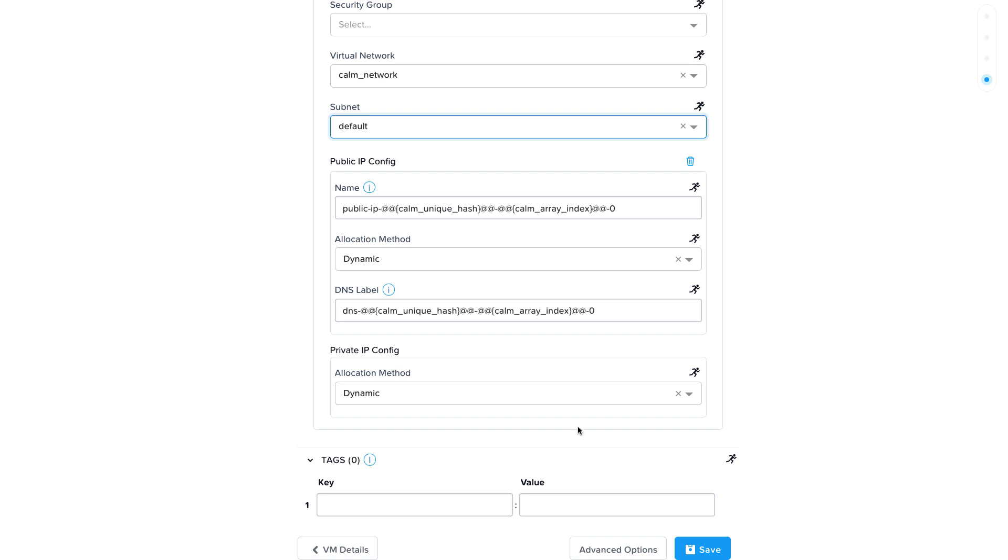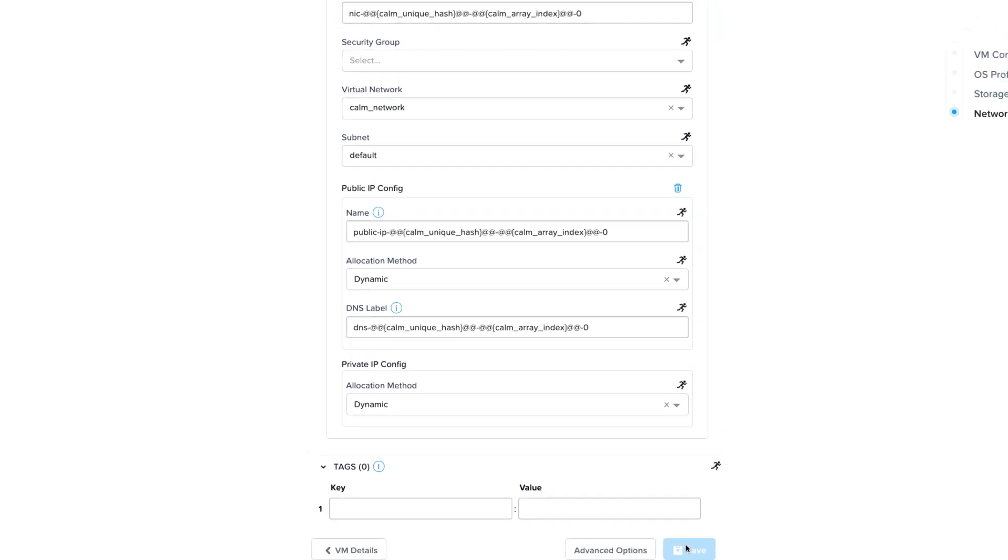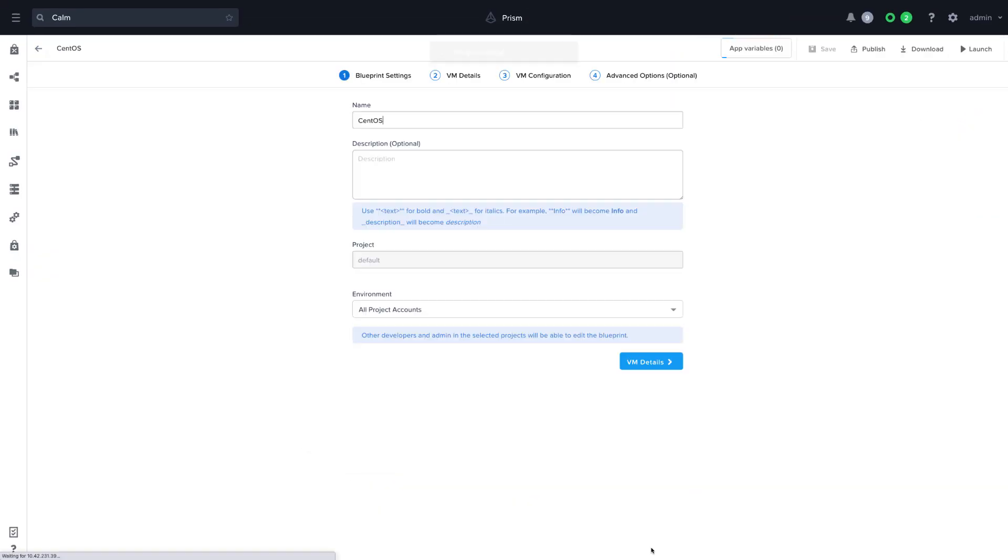For this particular demo, we are not going to run additional automation after the VM is provisioned, so we don't have to worry about this right now. At this point, we can also choose whether to have a public IP address configured or not. If you wish to tag the virtual machine, feel free to add your tags at the bottom before saving the blueprint.